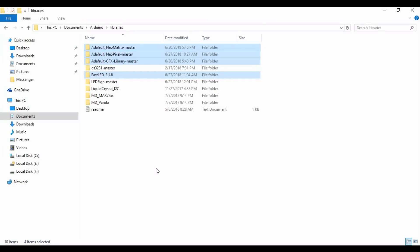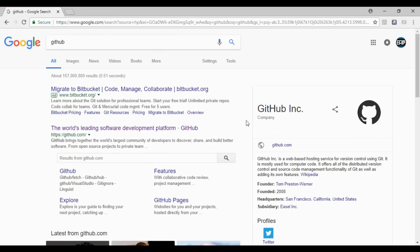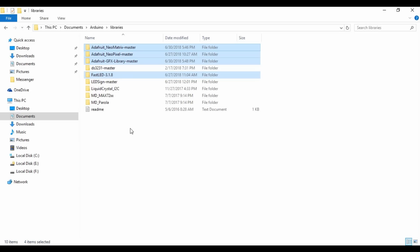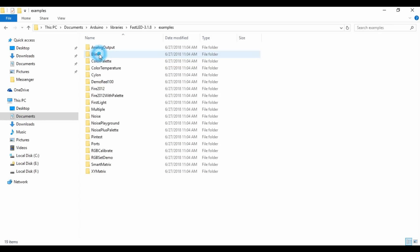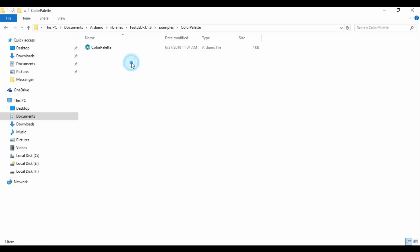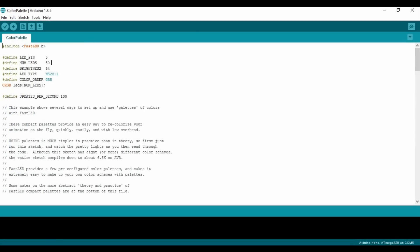Now go to your computer and download and install these four libraries from the GitHub website. After installation, open one example. Now change the pin number and the number of LEDs from here. In our case, there are 192 LEDs.